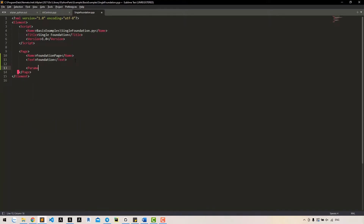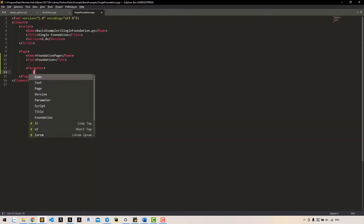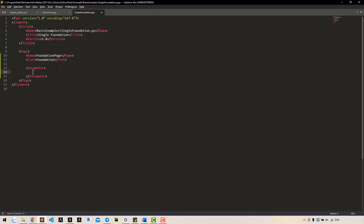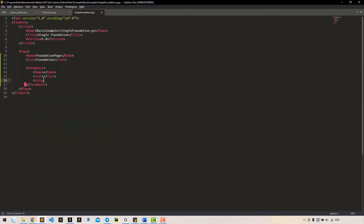Use the node parameter to define a parameter. Every parameter node must have three child nodes: a unique name node, a text node, and a value type node. Similar to the base element, node name will be used in our Python script to identify the element, so it must be unique. We can use any name, but it must follow the rules of Python variables — no spaces. Text will be used to display in the dialog, so we are free to include spaces here. Value type for length can be integer, double, or length. We should use length because it adapts the value to our unit settings.